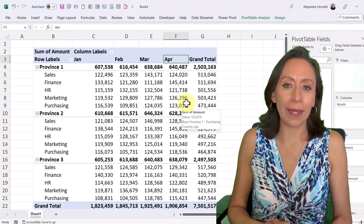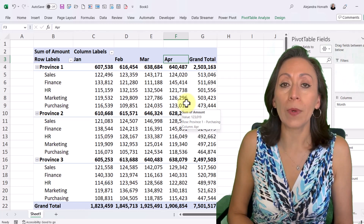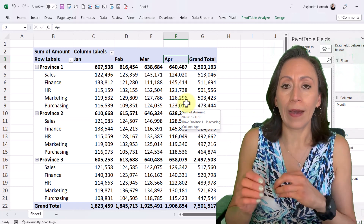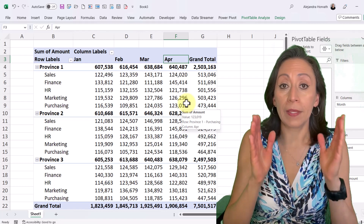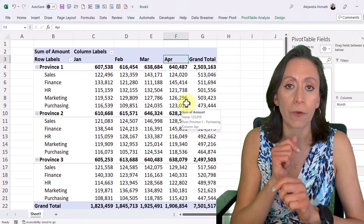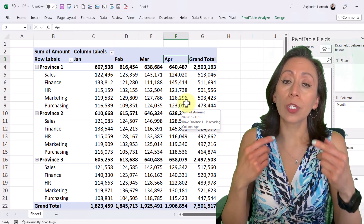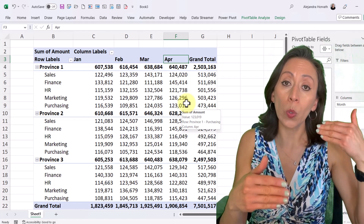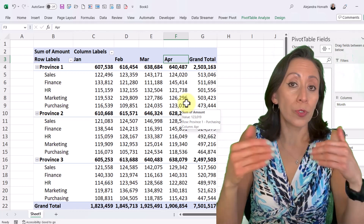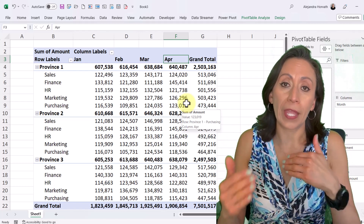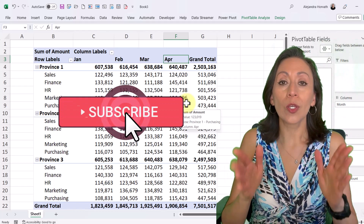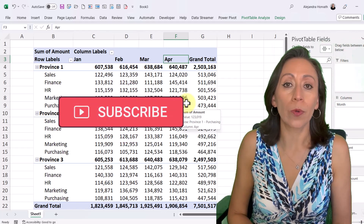Hello everyone, welcome. My name is Alejandra Horvath and today I want to show you how to append several tables coming from different files. All these tables have the same number of columns and same titles but different order on the columns, except for the first column. Some of the files will have some rows above the column names, and those rows might be empty or may have some text, and the number of those rows can be different from file to file. Let me show you how to do that with Power Query.